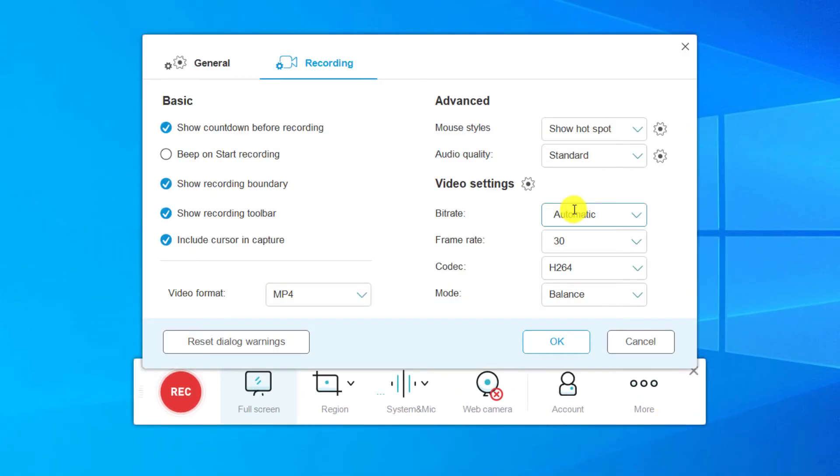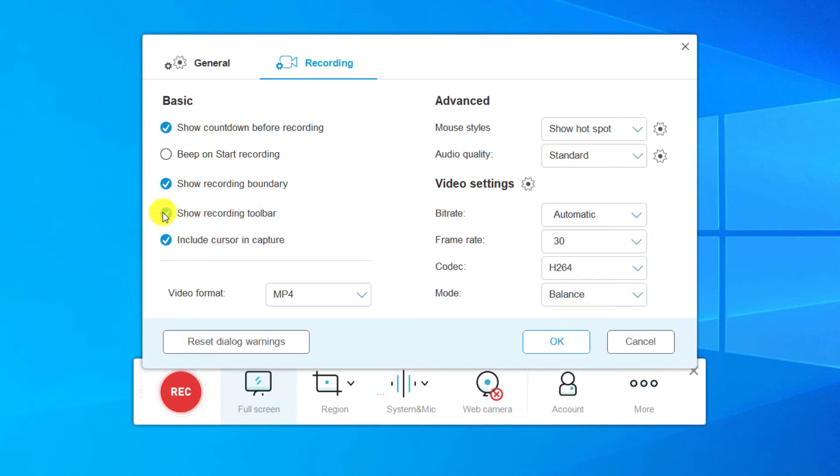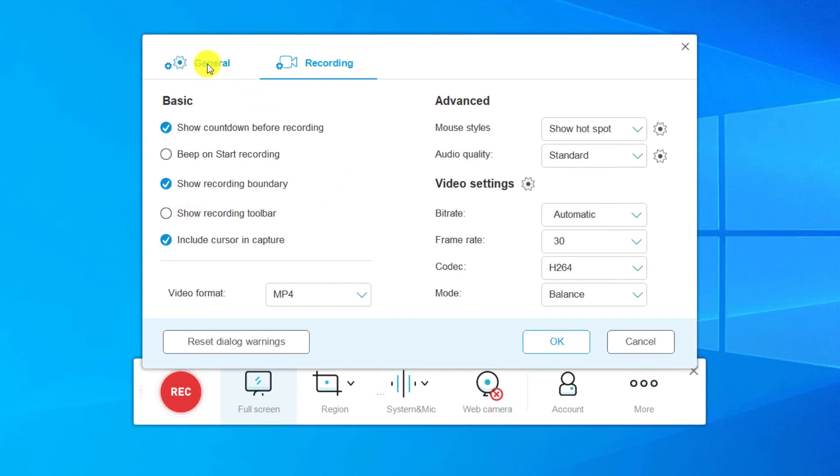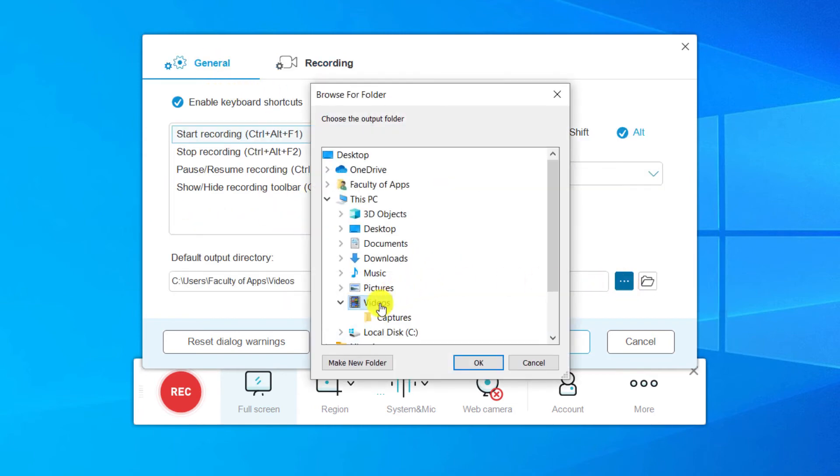There are additional options within settings, such as highlighting the cursor, setting the frame rate, and hiding the menu bar whilst recording. On the General tab, you can choose a location where to save your videos, which I'll set to my video folder.